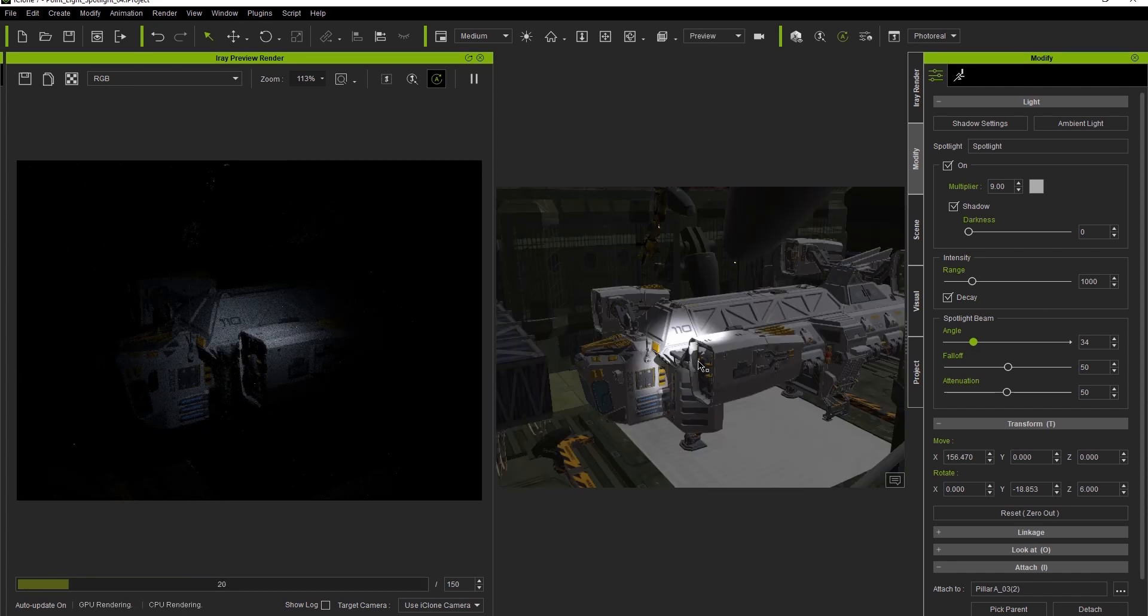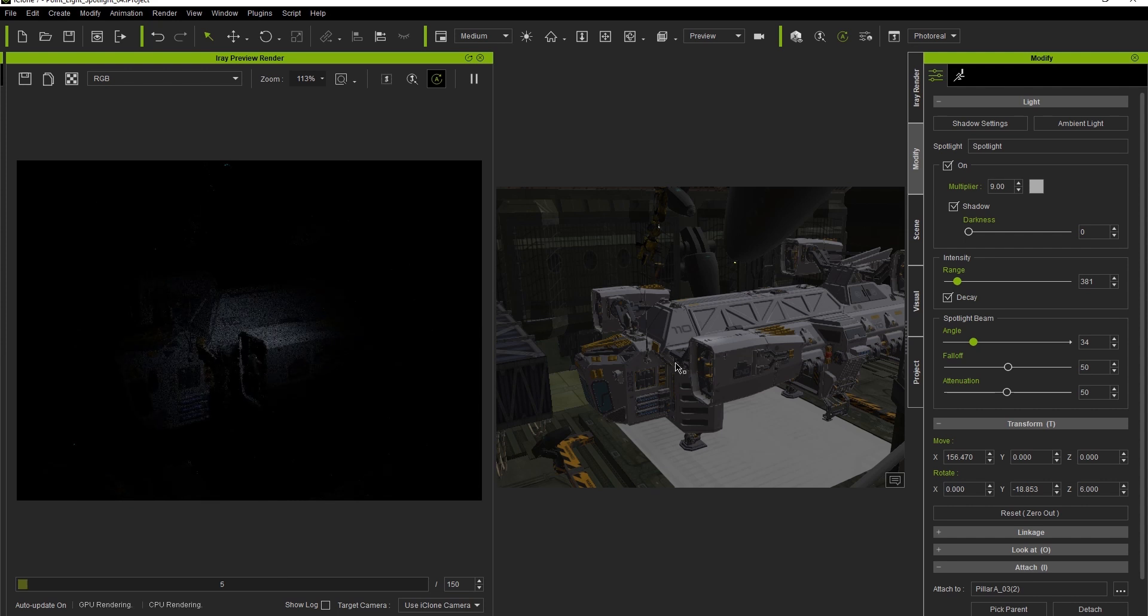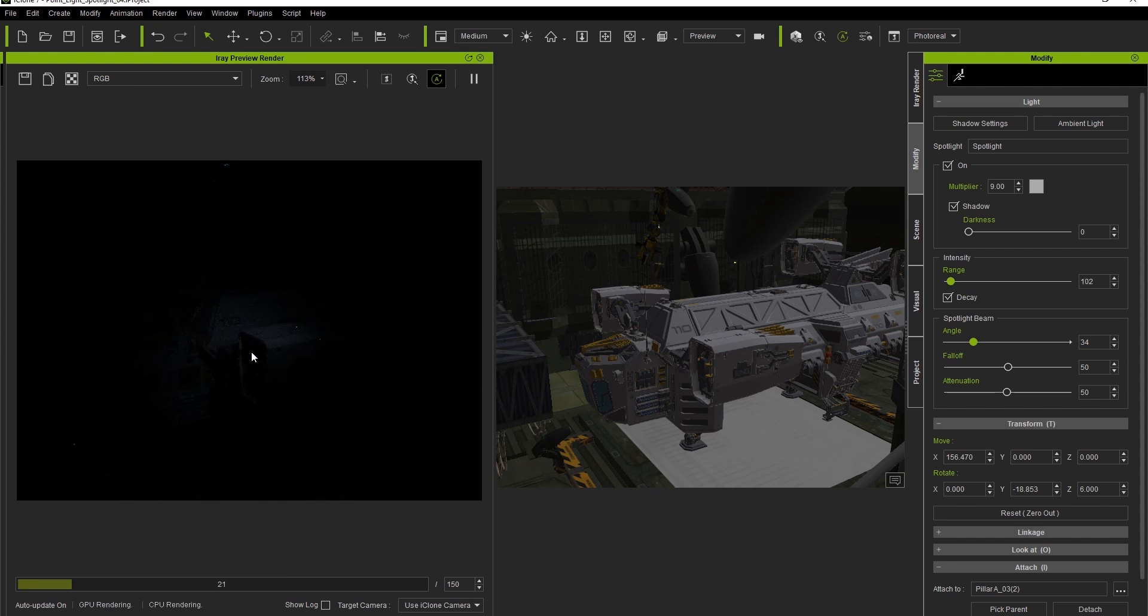Adjusting the range is pretty straightforward. A smaller range will cause the light to fade out after a shorter distance, while a longer range will do the opposite. Keep in mind that setting a higher range will cause more intense light on items within that range.